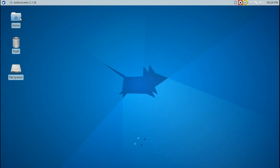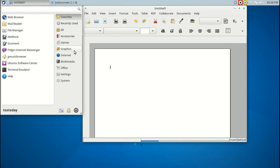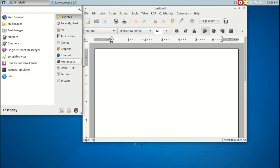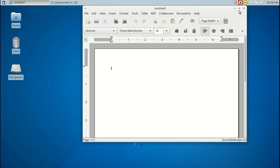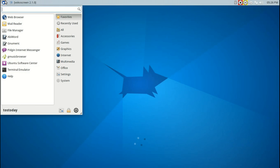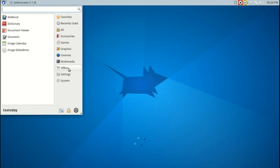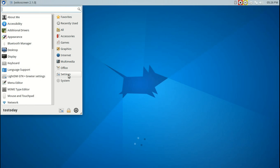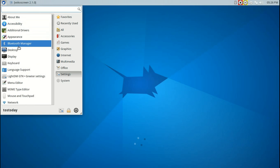Office: AbiWord, a great little fast word processor piece of software there. I like that a lot. Go back to the start menu - we looked at office, we go to settings again. Many, many choices here.